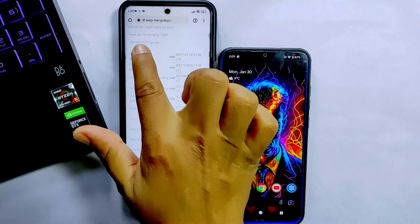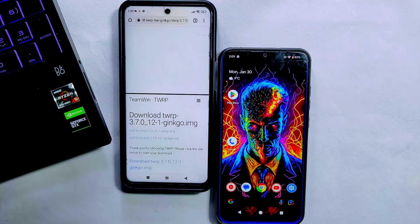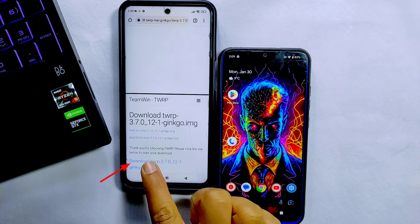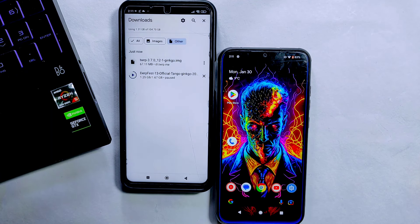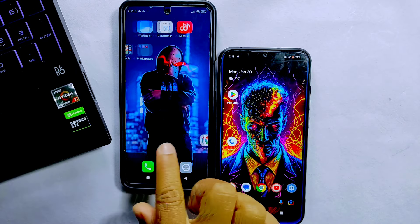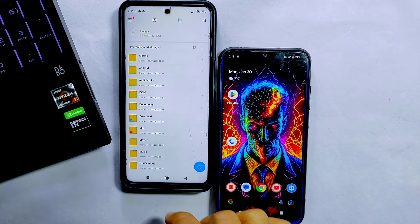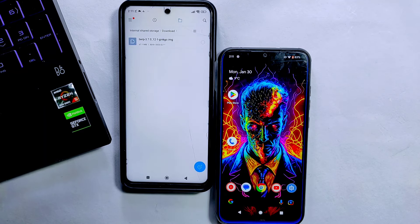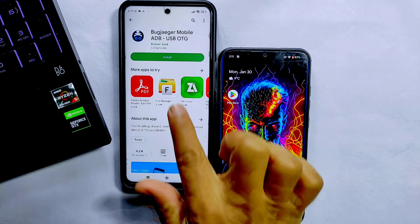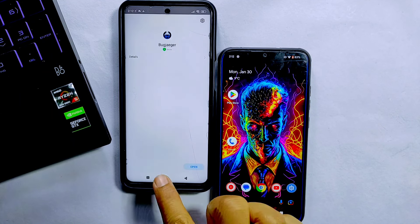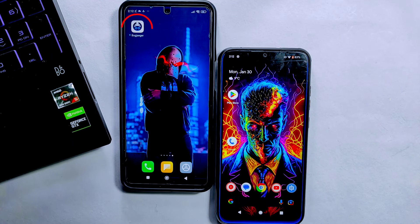At the top there will be the latest version of TWRP — simply tap on it. Then tap on the Download TWRP Image File button and it will start the downloading process. The TWRP custom recovery file is now downloaded and it's in the Downloads folder, as you can also see on the screen.